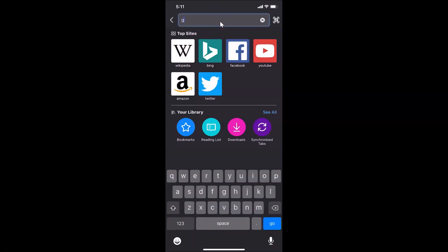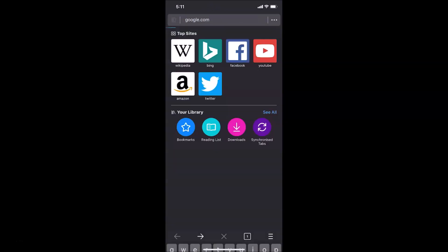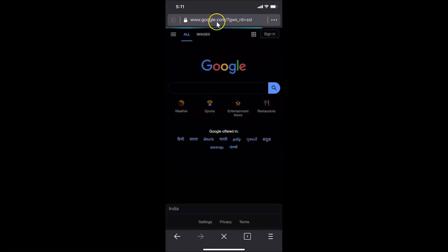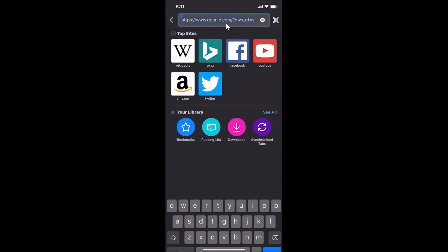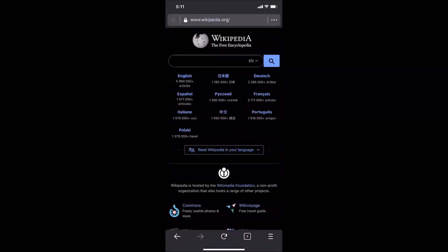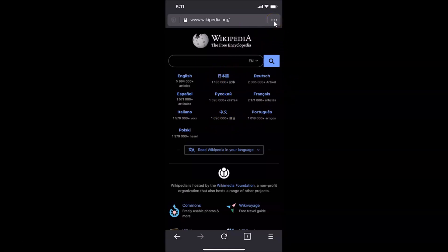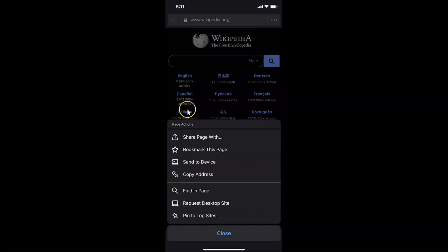Let me open google.com — we can see night mode is enabled. Let me open another website, wikipedia.org — you can see night mode is enabled there too. If I tap on the three dots, you can also see night mode is enabled.